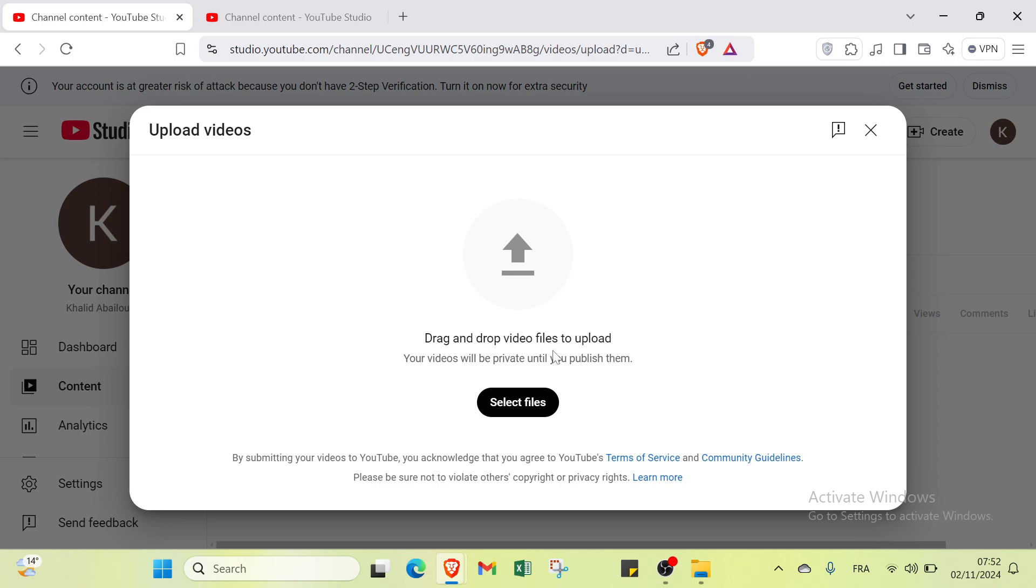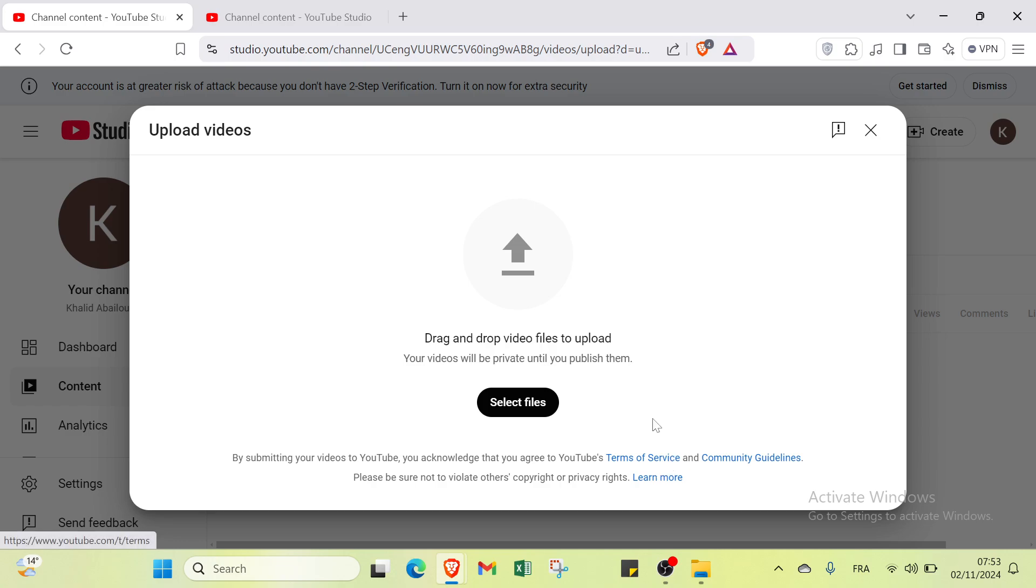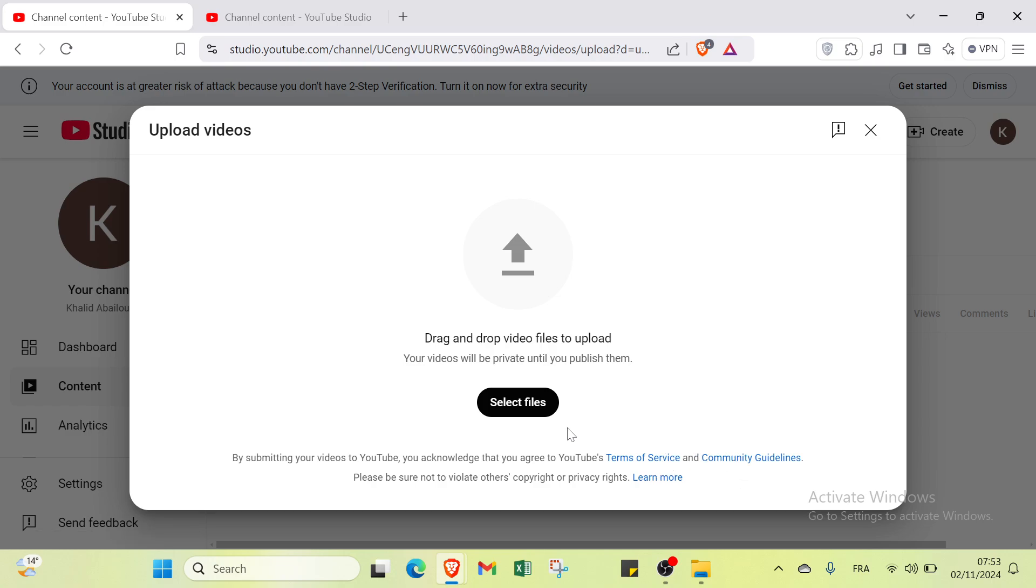Here we have drag and drop video files to upload. Your videos will be private until you publish them. By submitting your videos to YouTube, you acknowledge YouTube's Terms of Service and Community Guidelines.